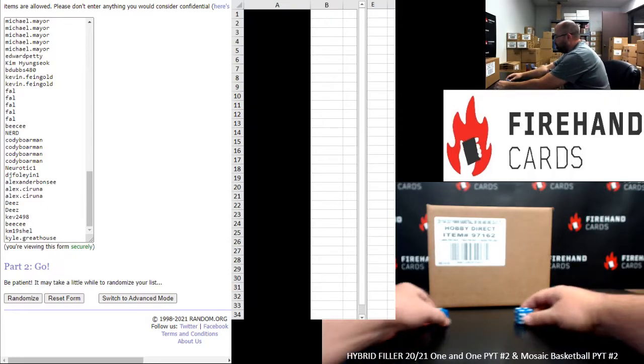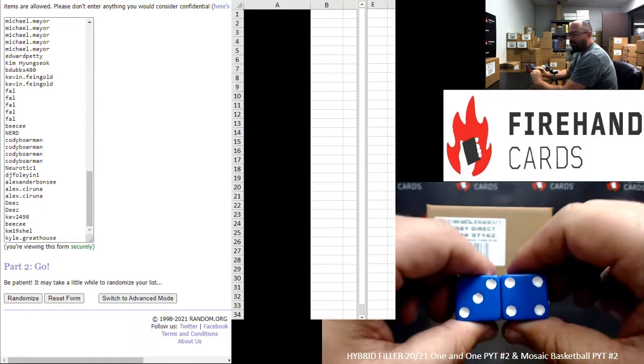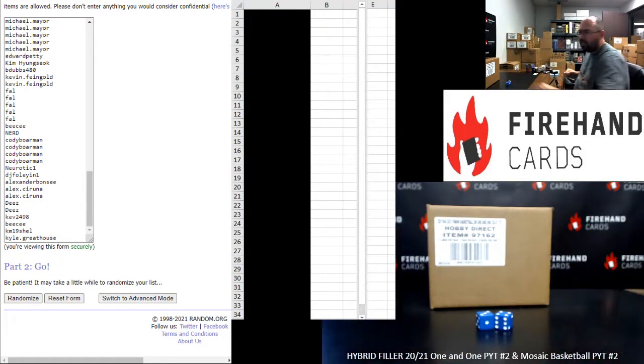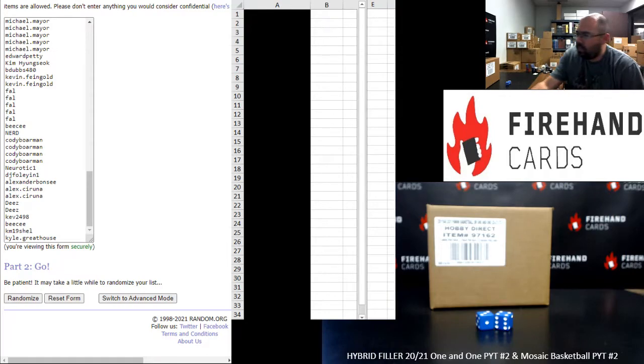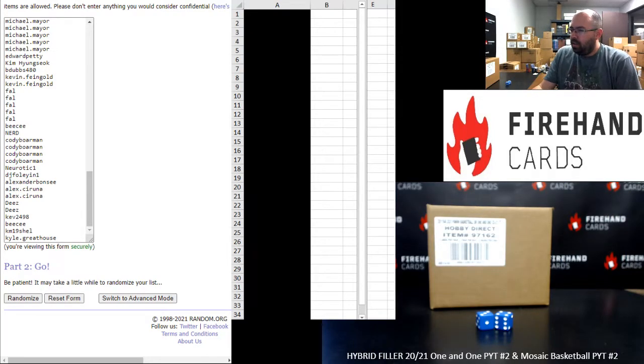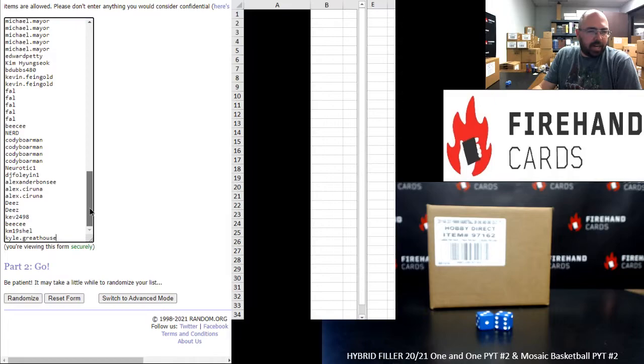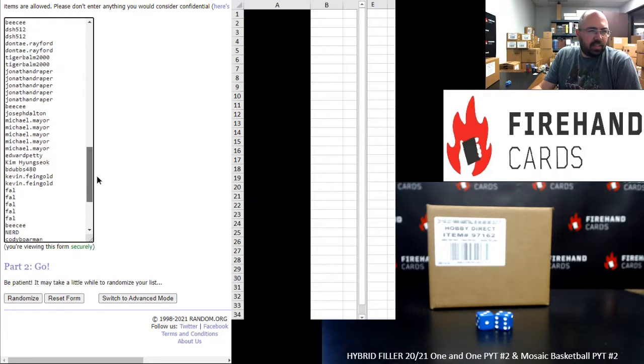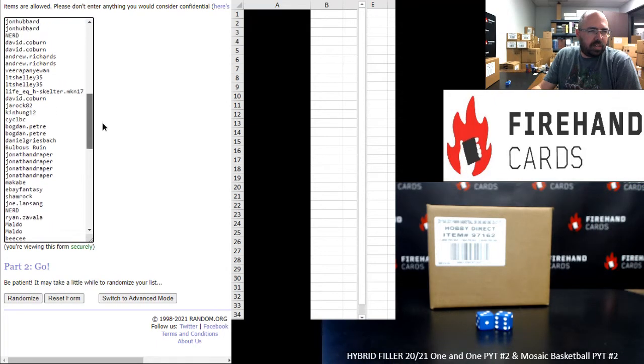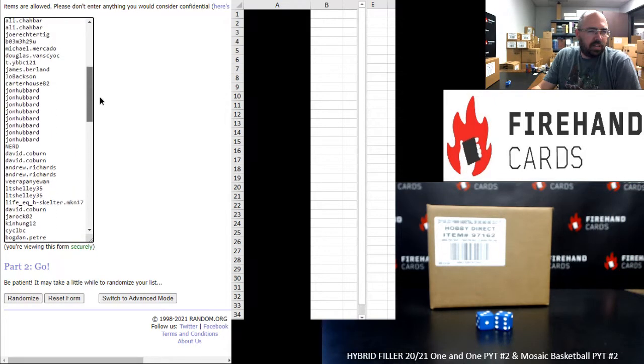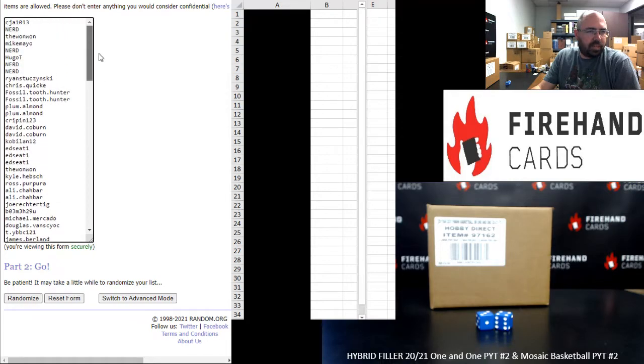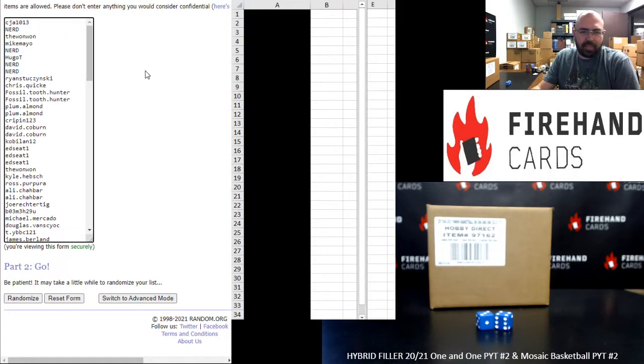Seven. Seven times. All right. Kyle Greenhouse at the bottom. And scrolling up somewhat slowly here. We got CJ up top. All right. Seven times. Good luck.